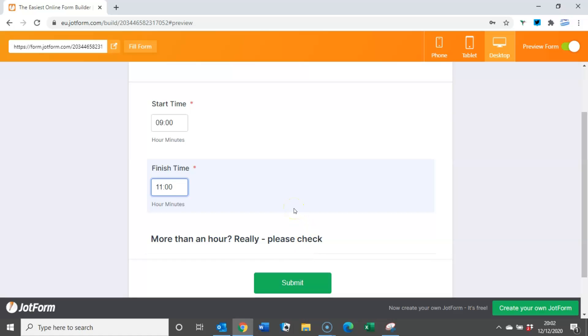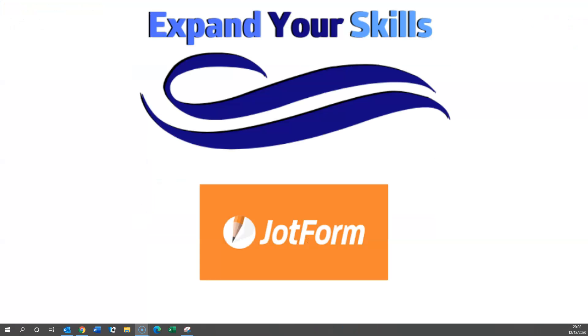And that's it. Like I say, fairly straightforward I hope, but a brief introduction to conditional logic within JotForm. Any questions as usual please pop them below or message me through the website expandyourskills.co.uk. I look forward to hearing from you and keep an eye out for future videos for JotForm's API and Excel, and please do subscribe to the channel. Thank you very much.